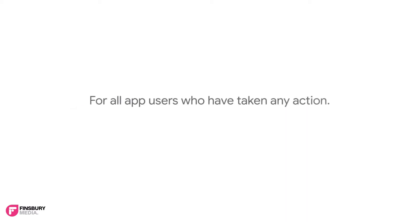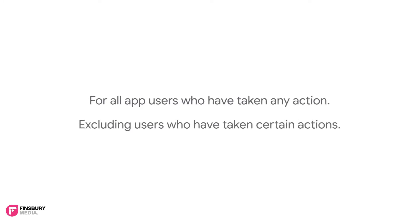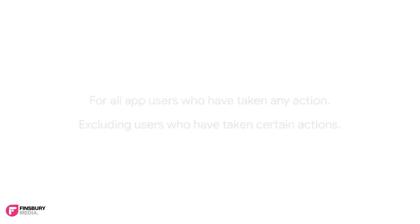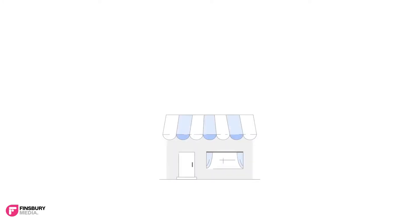In this video we'll show you how to create an audience segment for all app users that have taken any action and exclude users that have taken certain actions.